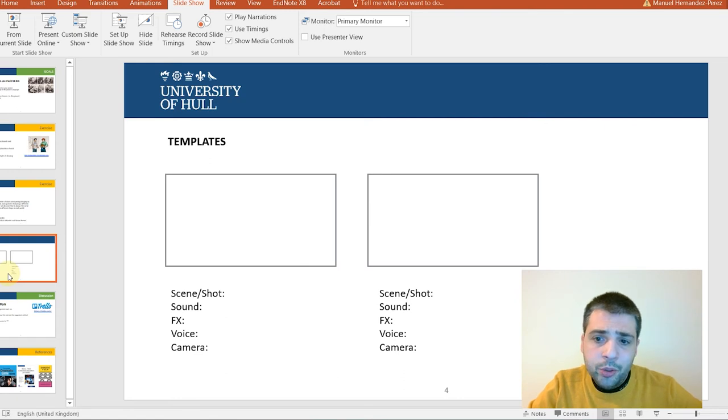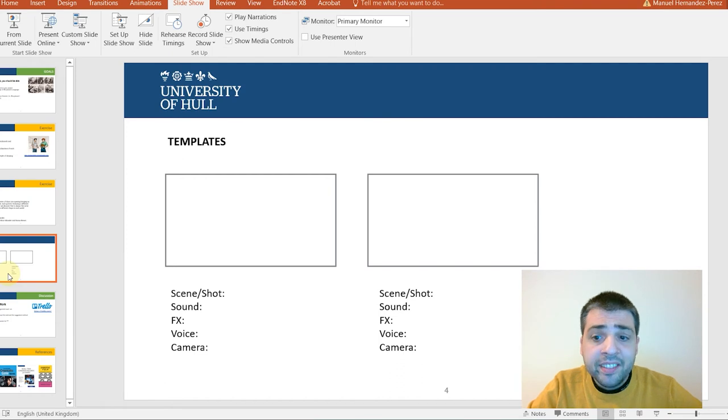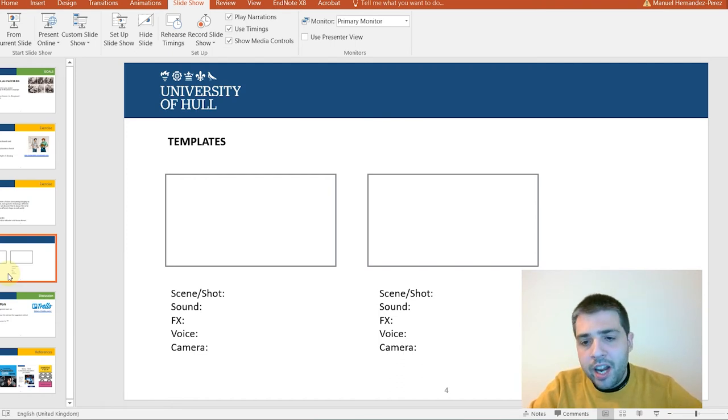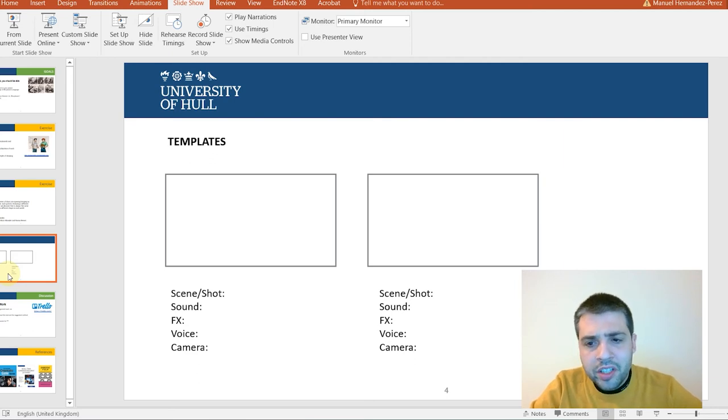The important thing is that you manage to create a sequence that can be read and can be understood. So, you know, there is sometimes explanations, there is text, there are captions on the templates of the storyboard.